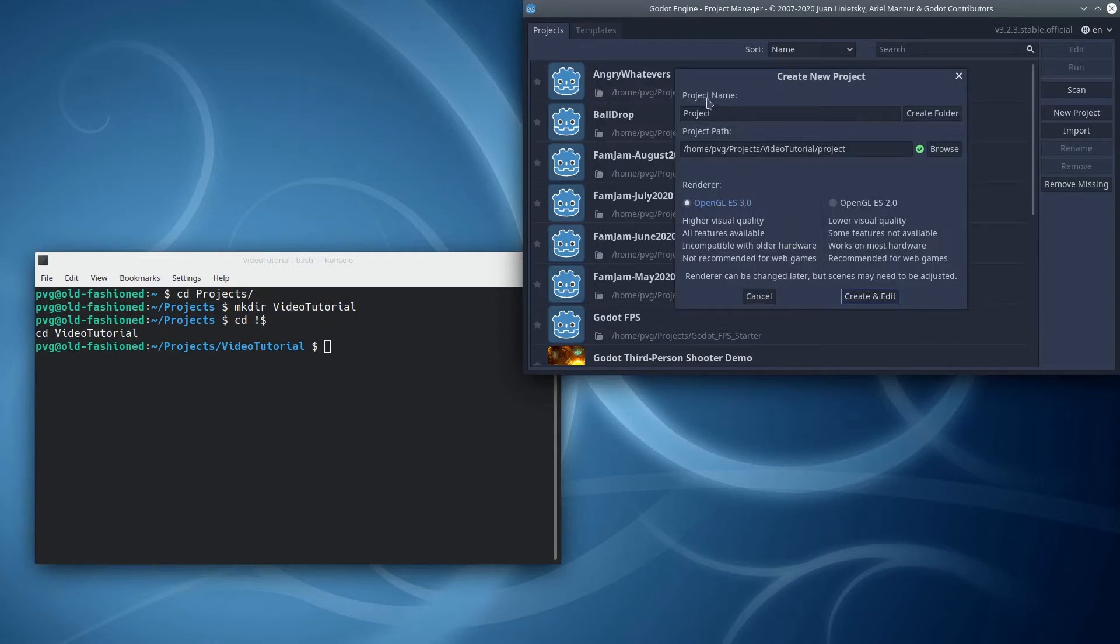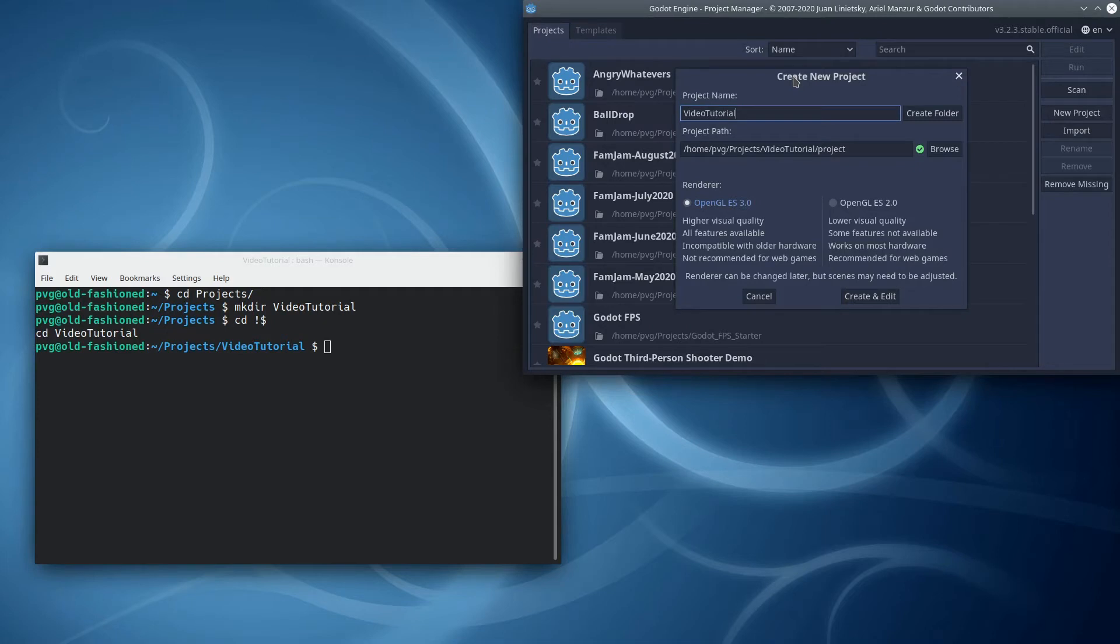Notice that it uses as a project name, just the name of that final path, but I want to make sure that this is called VideoTutorial, which in this case is the name of the project. Also, since I like to do HTML5 exports, I almost always choose OpenGL ES2. Let's go ahead and create that project.